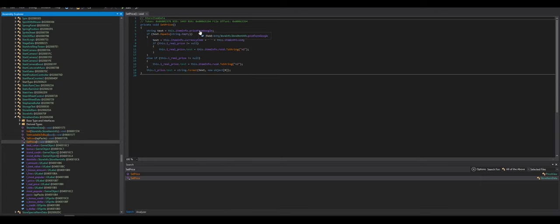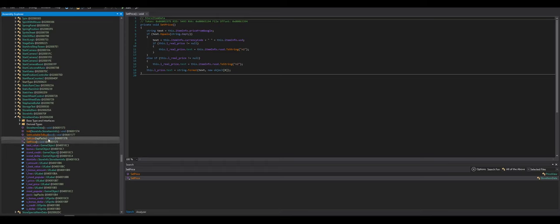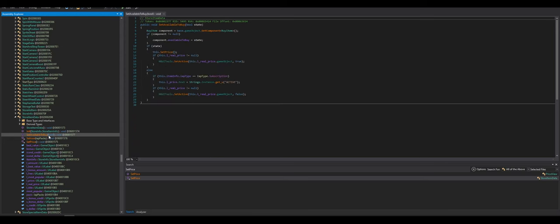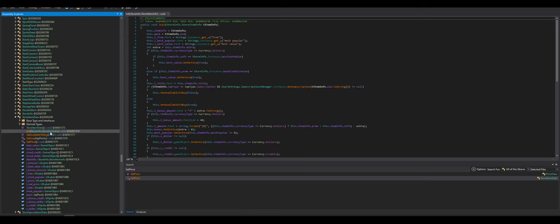Let's see. Set price is also available here. Item price from Google. Okay. Interesting. String, real price, and fake price. Set icon. Set buyability.